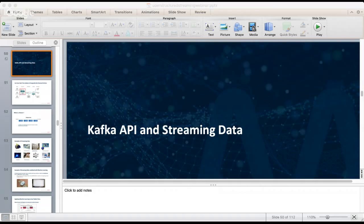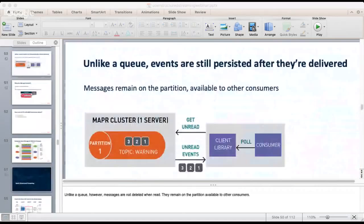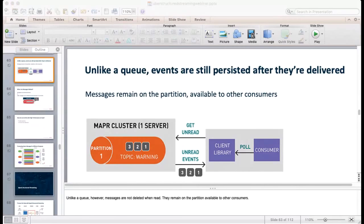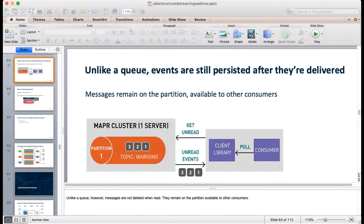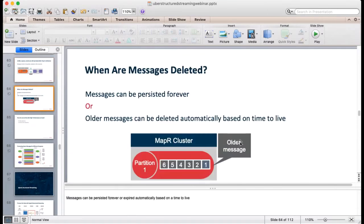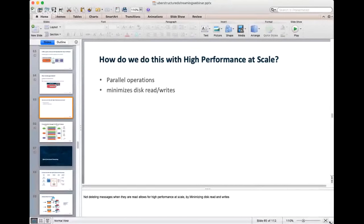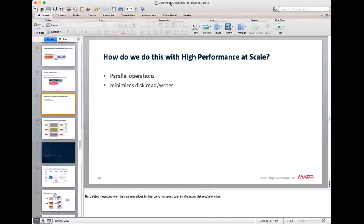Unlike a queue, messages are not deleted when read — they remain on the partition available to other consumers. This is useful because it minimizes disk reads and writes and allows the same message to be processed for different purposes, such as having different views of the same message.